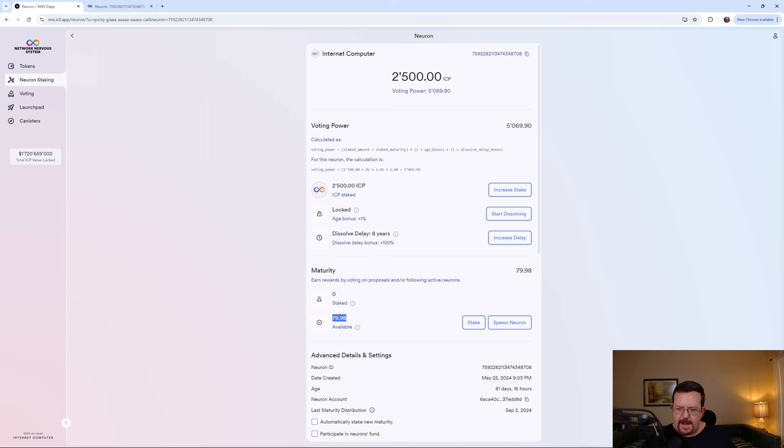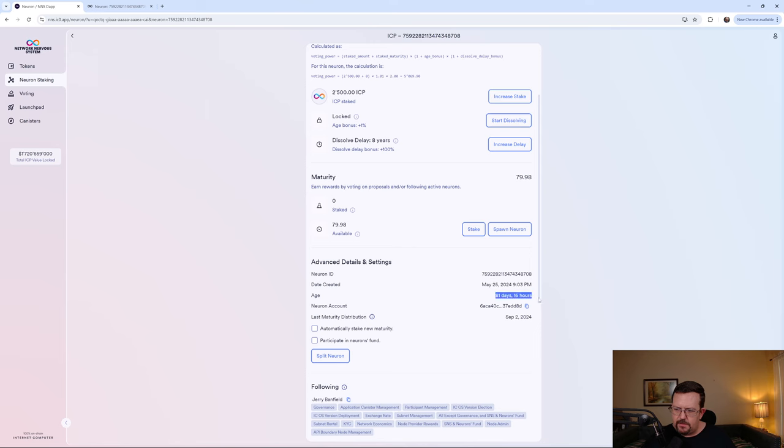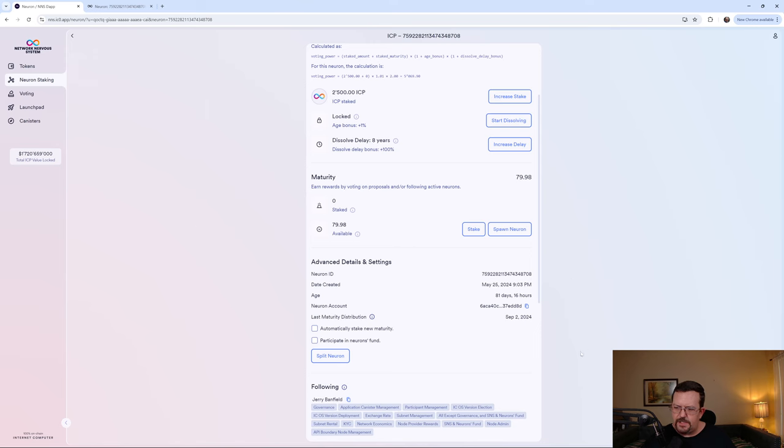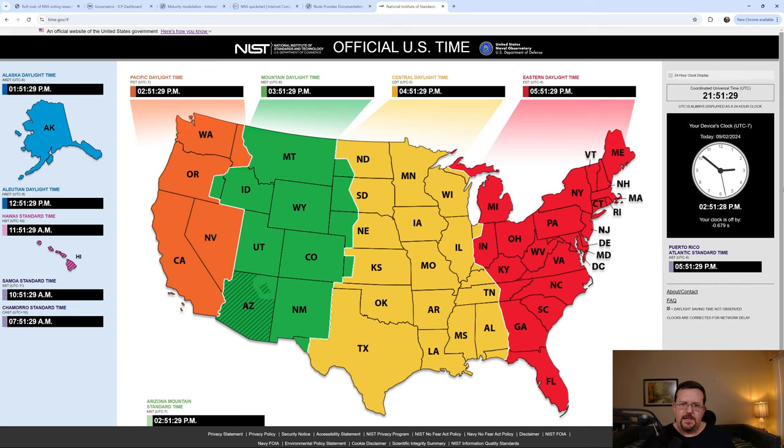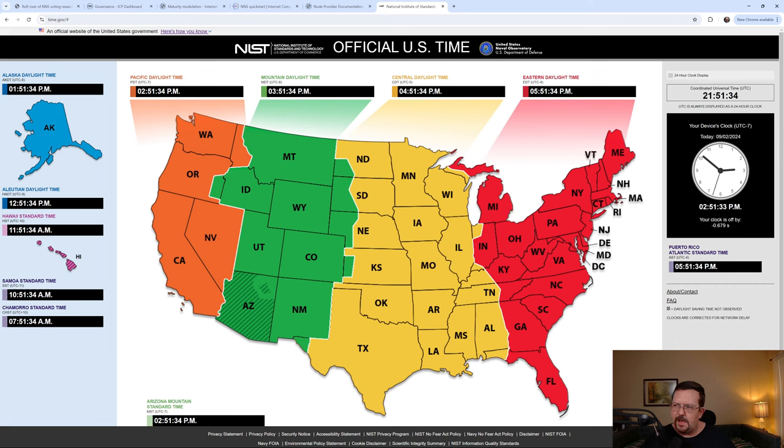You'll see that there's an eight-year dissolve delay giving a 100% bonus. 79.98 ICP available in maturity and the age here is listed as 81 days 16 hours. You can also see that the last maturity distribution was September 2nd and as we see it is currently about 2.51 PM Pacific Daylight Time on September 2nd.